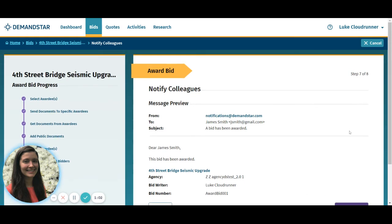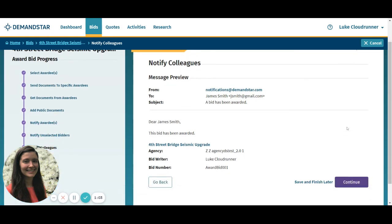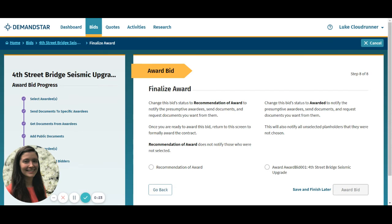You'll see a preview of your notification message, then you can click continue. The last page is where we will finalize the award. If your agency's internal rules require you to get more information from the presumptive awardees or get sign-off from someone else like the mayor or the city manager, you can use the Recommendation of Award feature.